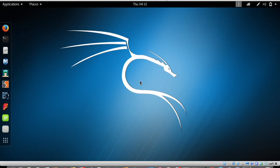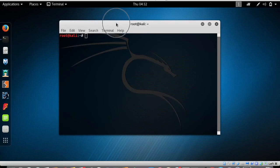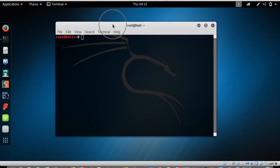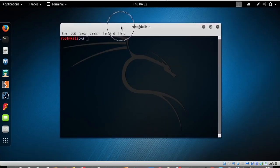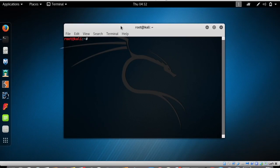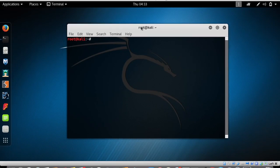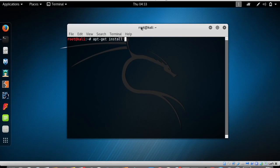In this video we're going to learn how to install a program called Terminator, and we are going to install that particular program using terminal. Open up terminal. In Kali Linux we are going to install all applications using this terminal. To install any program in Kali Linux, you need to type in: apt-get install, followed by the program name. For this video we're going to install a program called Terminator.